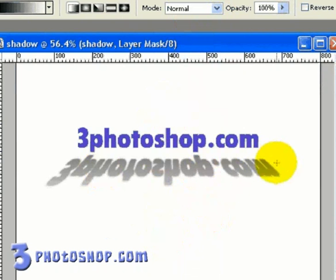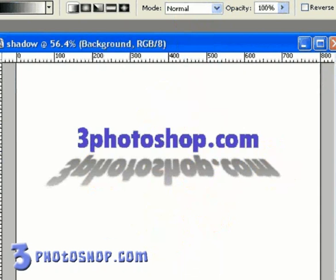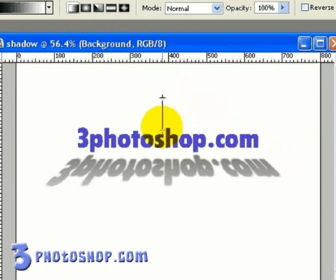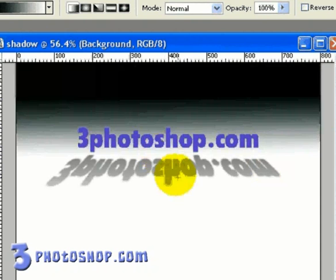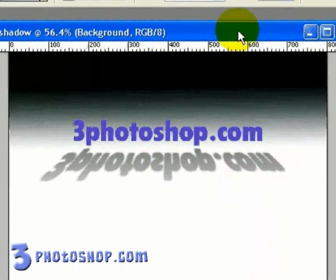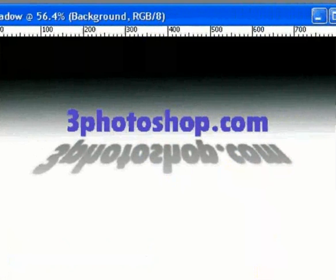Once we're happy with what we've done with the shadow, we can select the background layer. And with the gradient tool, which is still selected, we can add a backdrop just to give the image a little more substance. And that looks about perfect. Well, I hope you found this tutorial on freephotoshop.com to be useful. Thanks very much for watching.